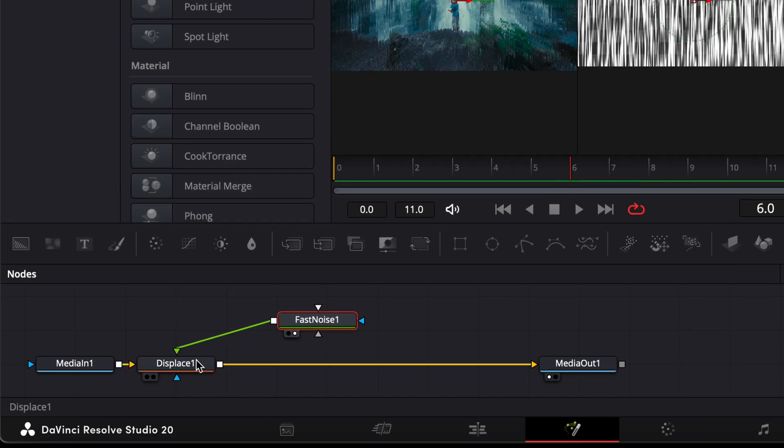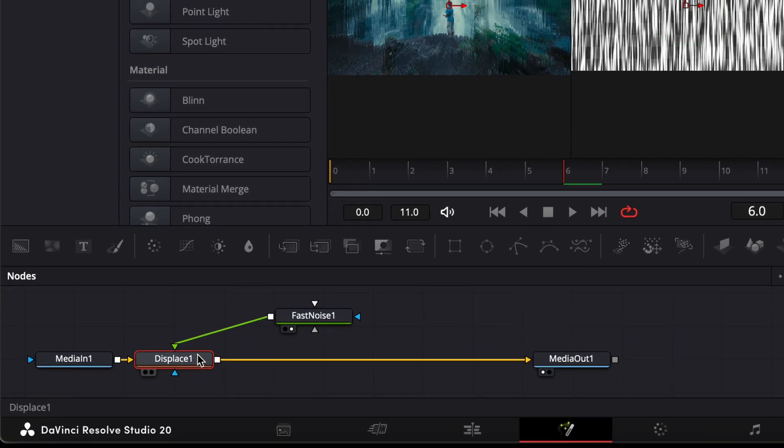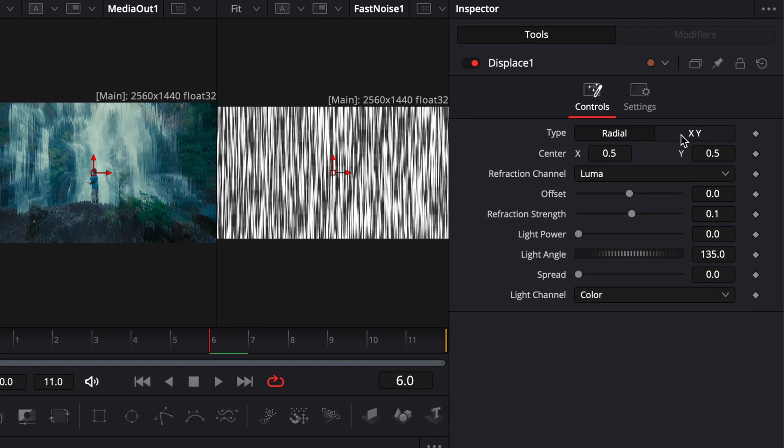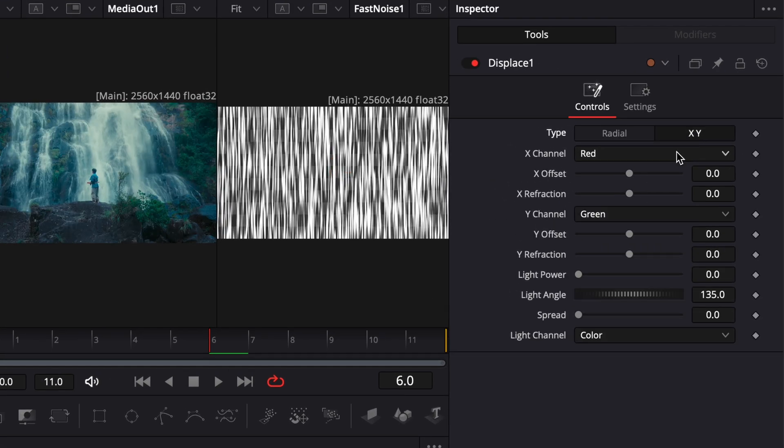Select the Displace node and go back to the inspector. Change the type to XY and raise the spread value to the maximum.